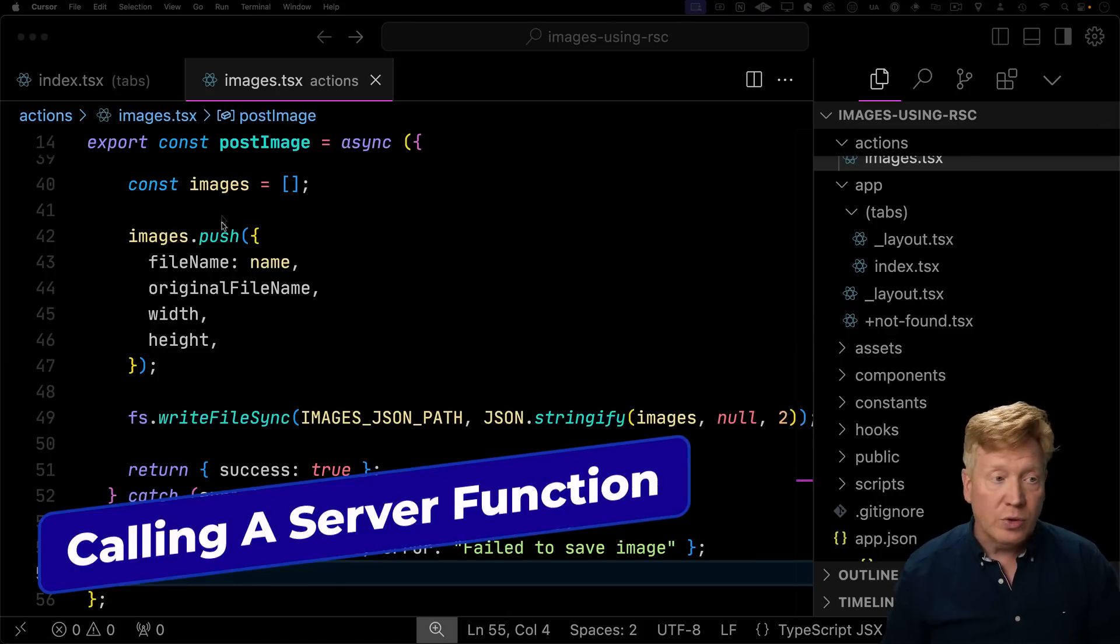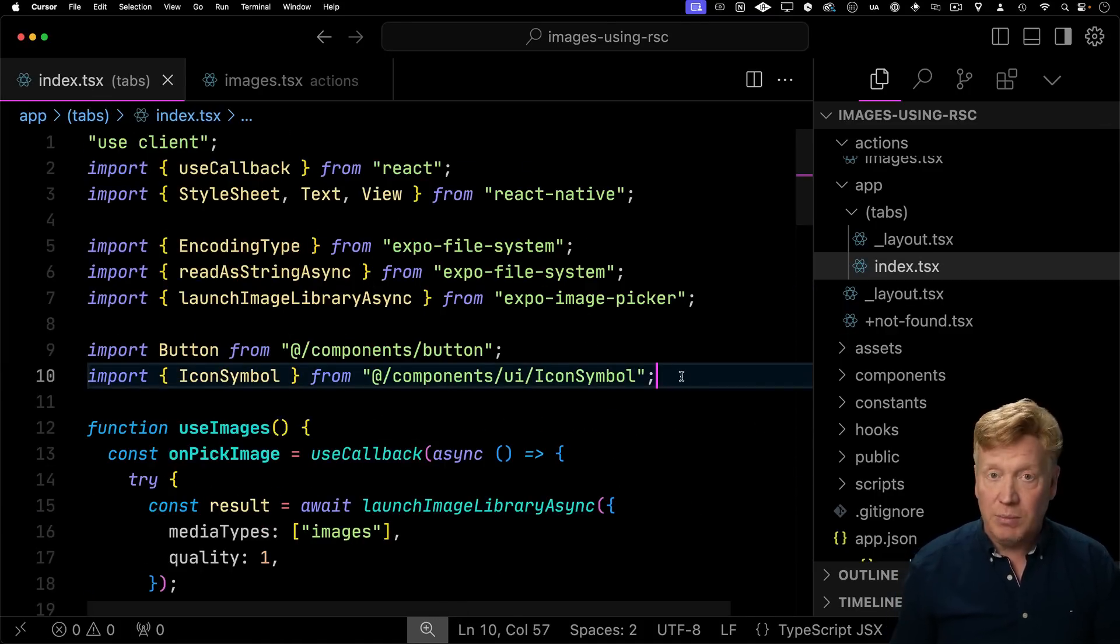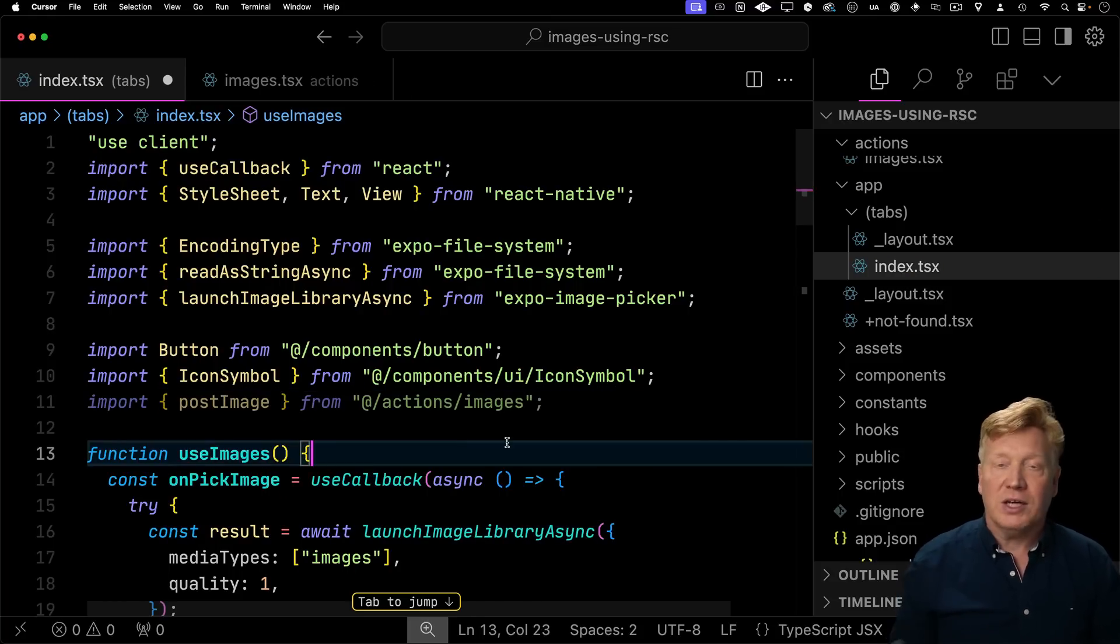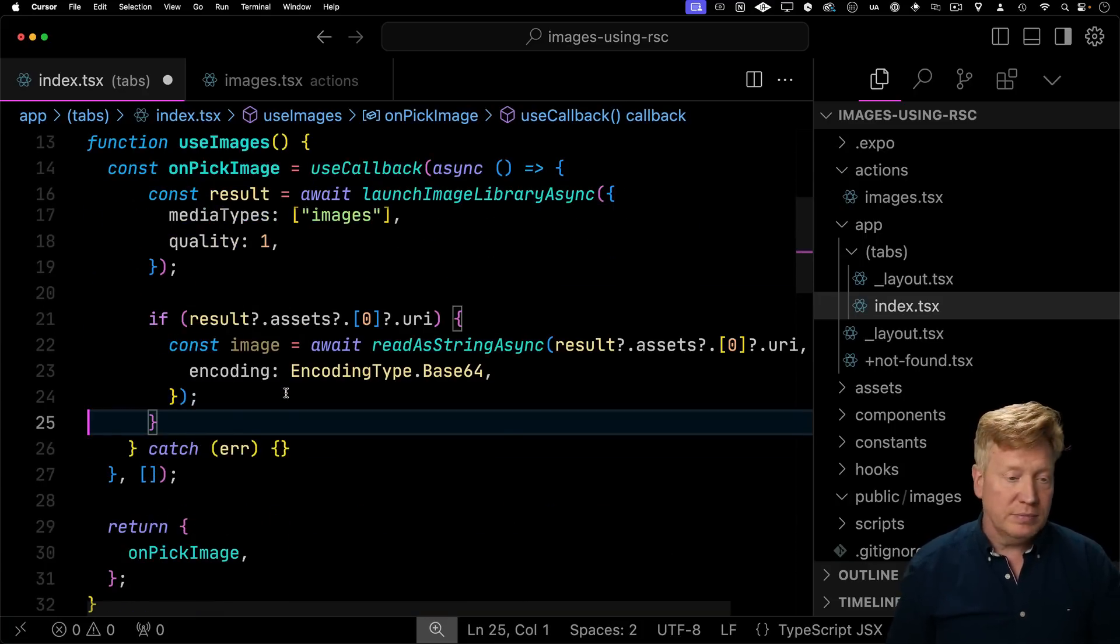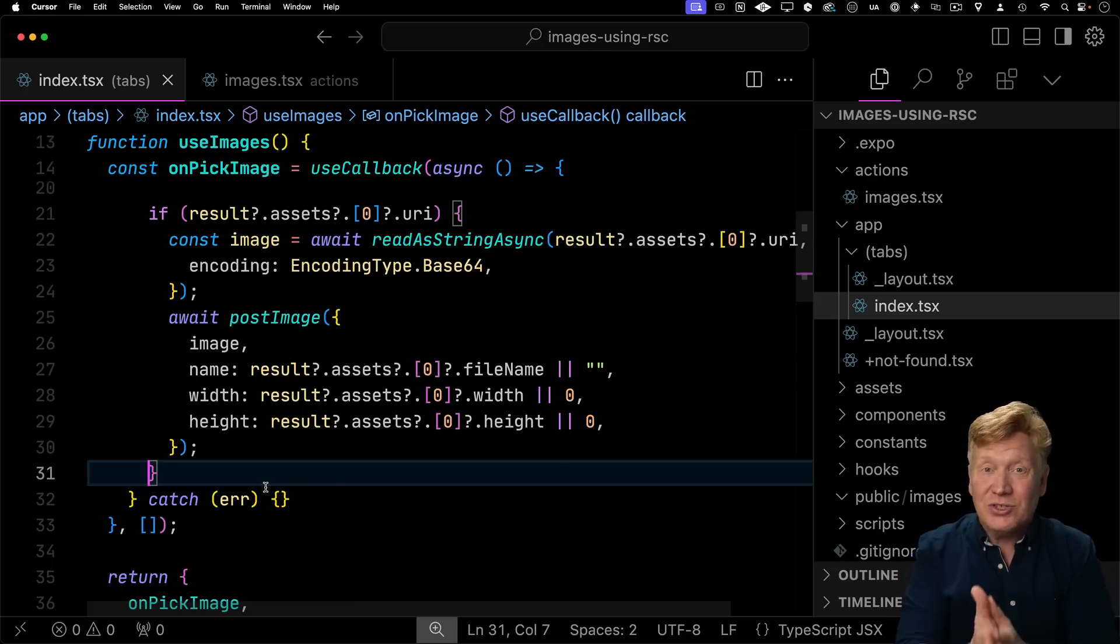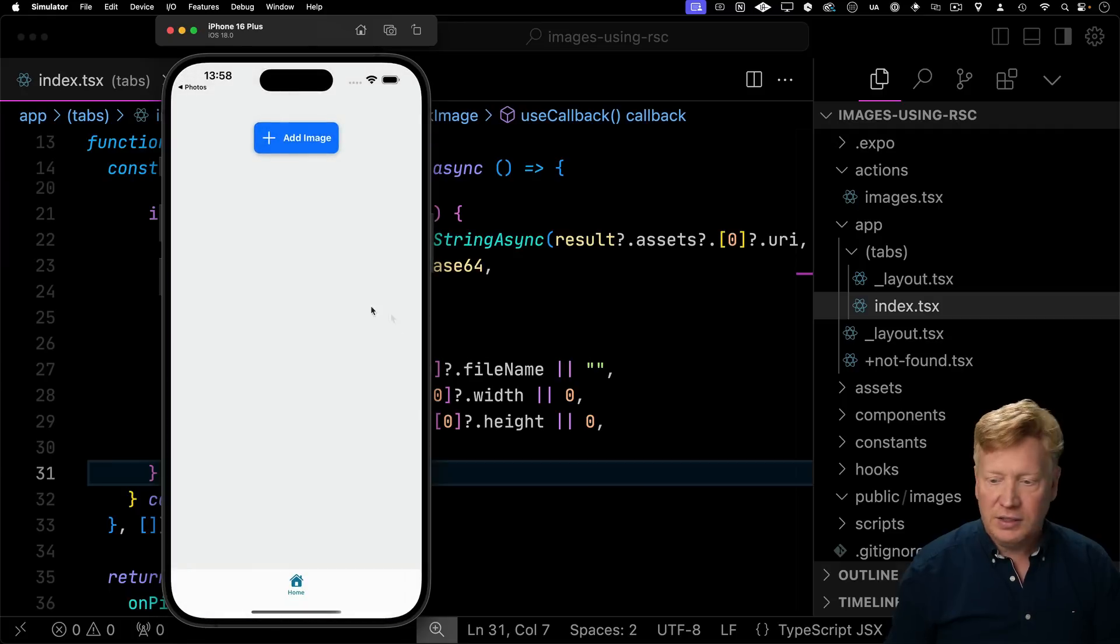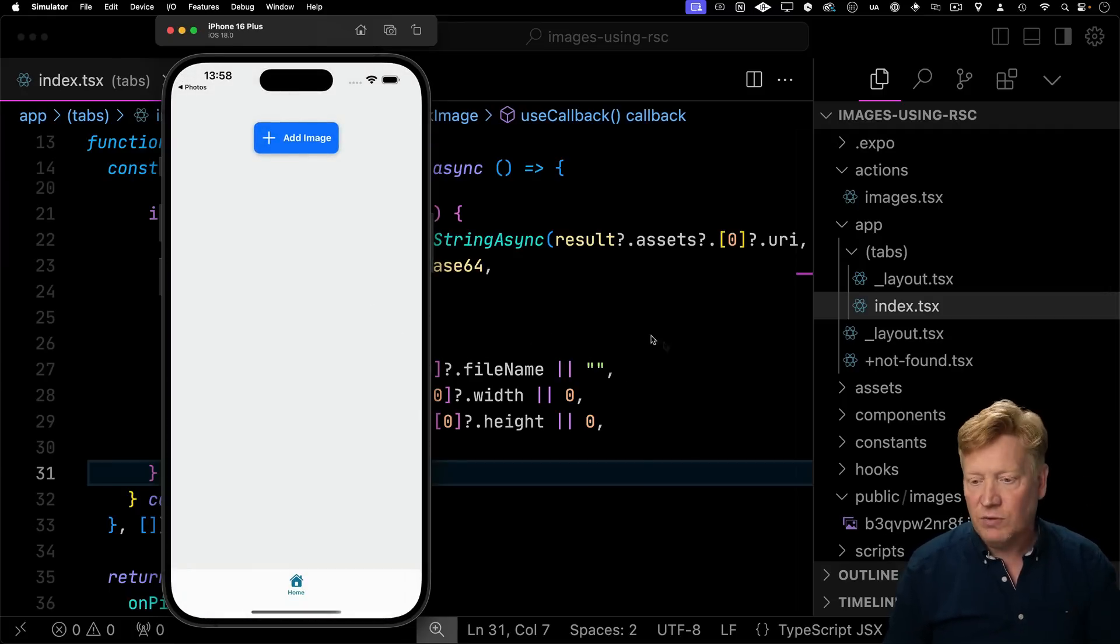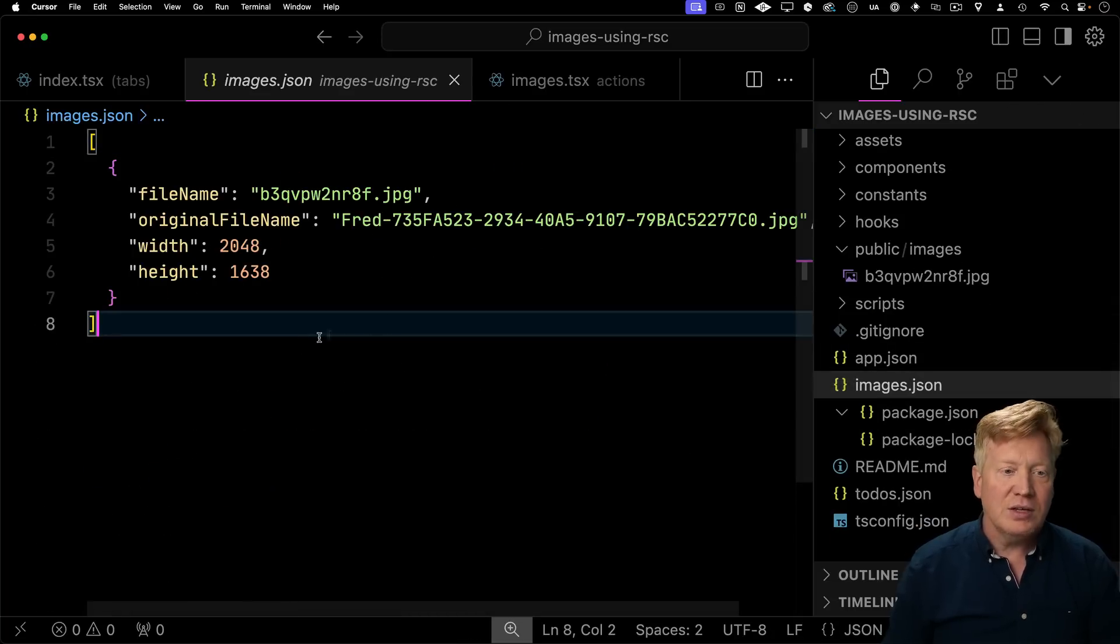Now let's go wire that up to our UI. So to wire that up to our UI, the first thing we need to do is import that function. So we're going to import post image from actions images. And then right down here after we have the image, we're going to post it. So we just call that server function as if it's any other function. Except that it's being run on the server. Super cool. So let's hit save. Go back to our simulator. We will add Fred. Now nothing's changed on the UI. That's fine so far, but let's go and take a look at what we've got.